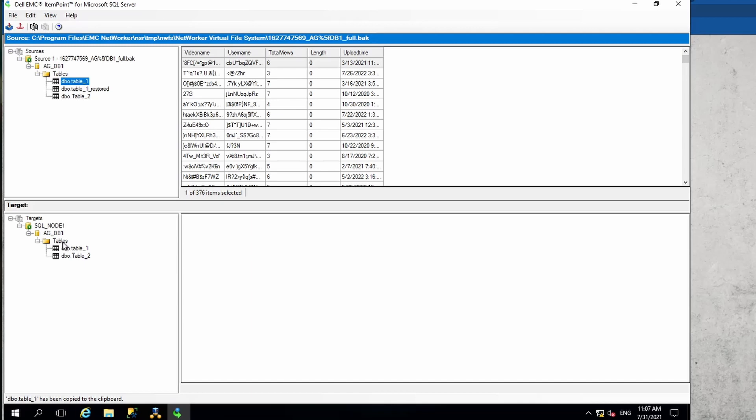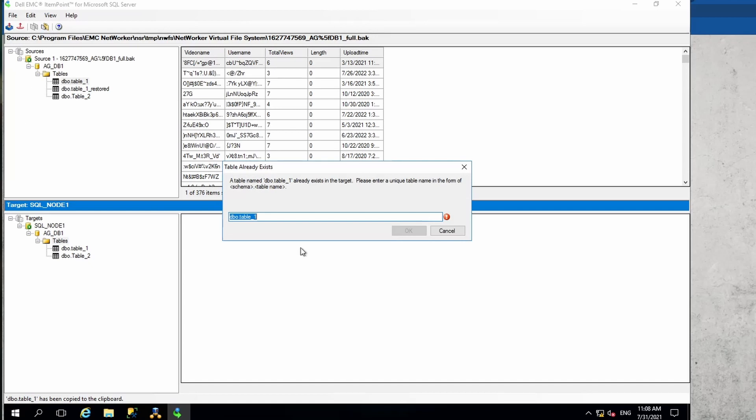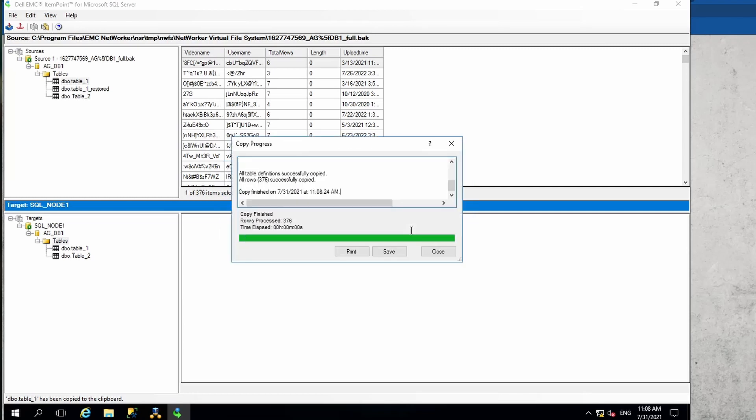Then go to the destination database where you want to restore the table. Here we have just one database, so I'm just going to select that. Once you select the destination database, the tables folder under the destination database, you are going to have the paste option available. Just go ahead and hit paste. This is going to be the name of the table. Since the table is already existing, we might have to say recovered and then say okay.